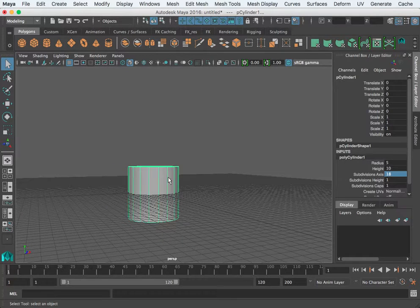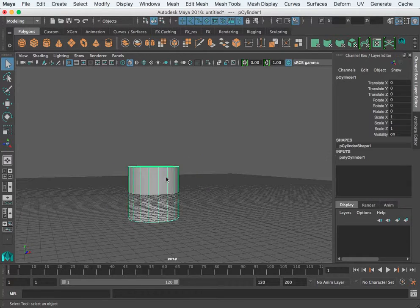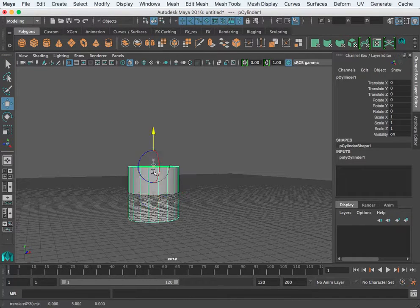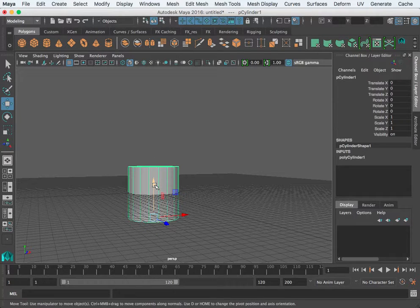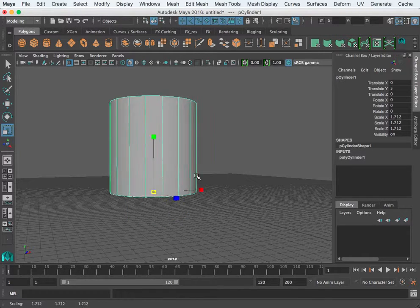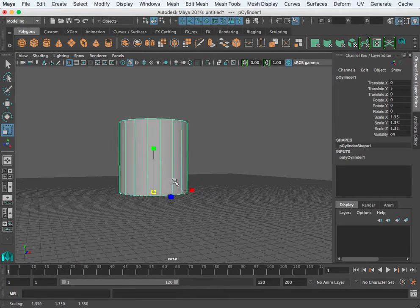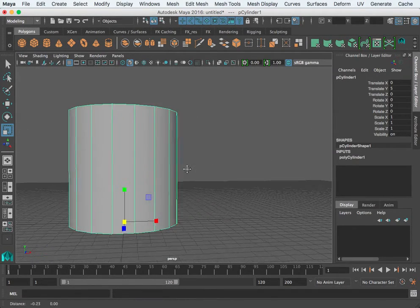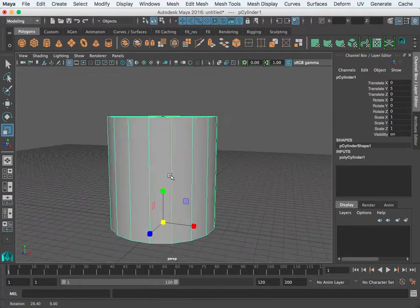I'm going to change the pivot point of my object. Hit Home, then hold down V and pull that to the bottom. Hit W to move, then hit X to snap that to the base. Now if I wanted to scale, it would scale from the base.